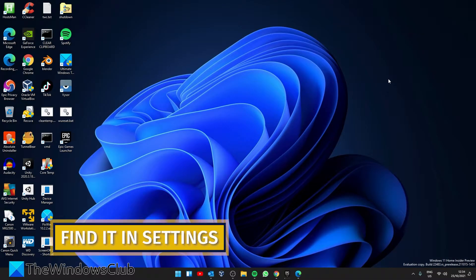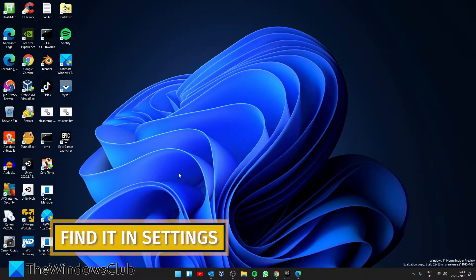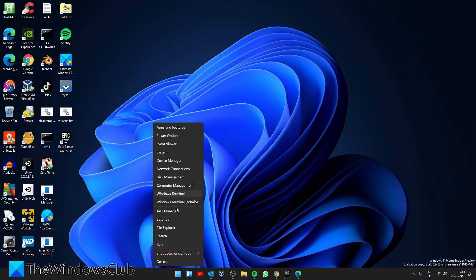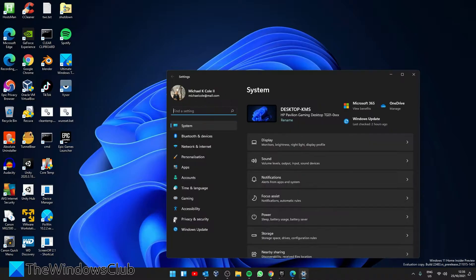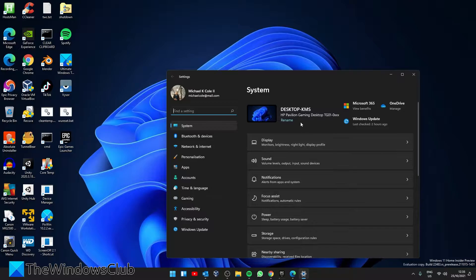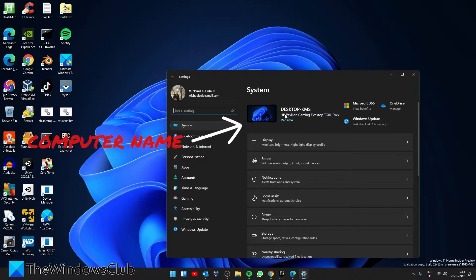Here's how to check it out in settings. First step, open settings. Make sure that you're in the system on the left pane. On the right side of the screen, you'll see your computer's name.